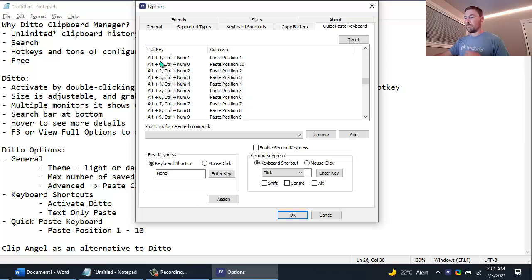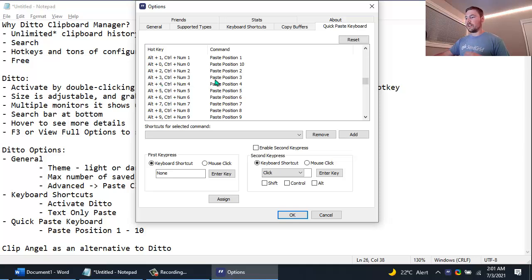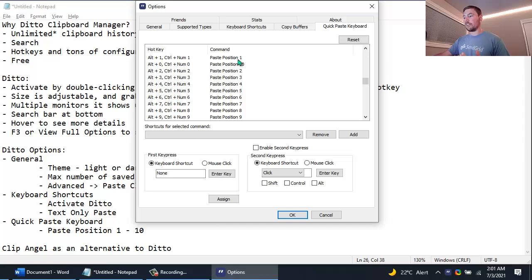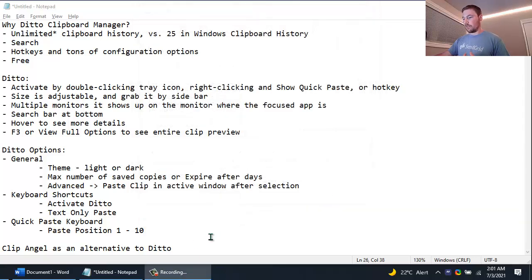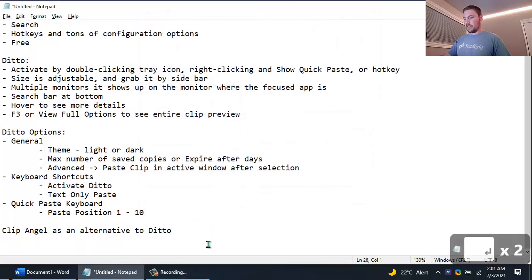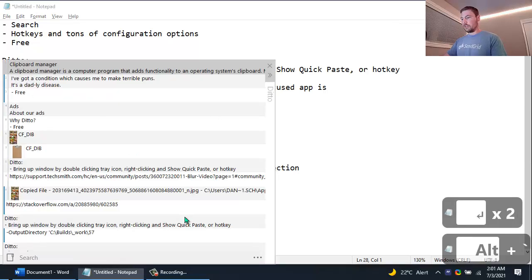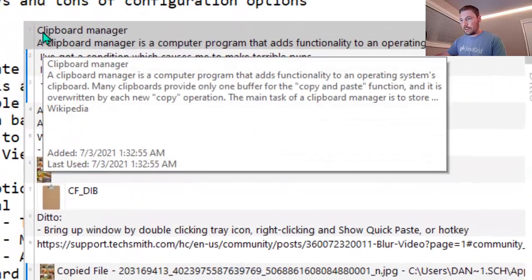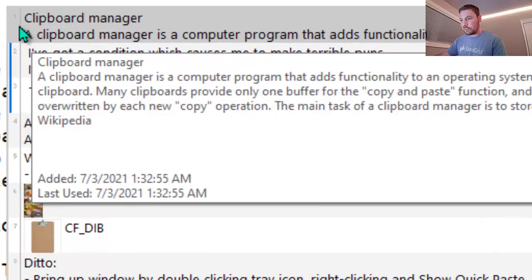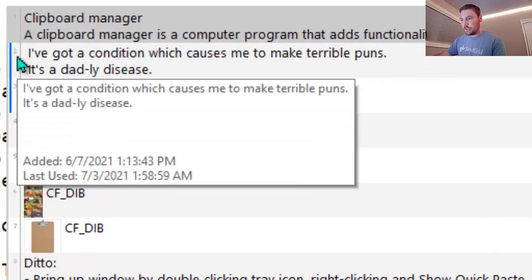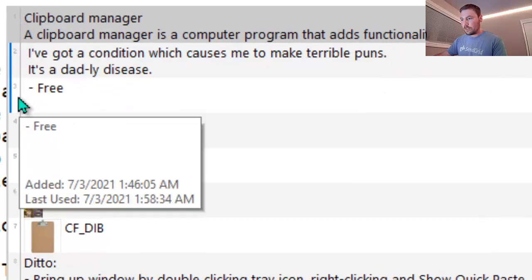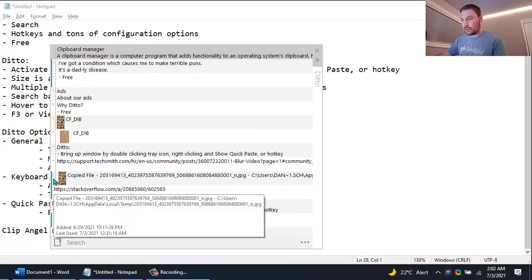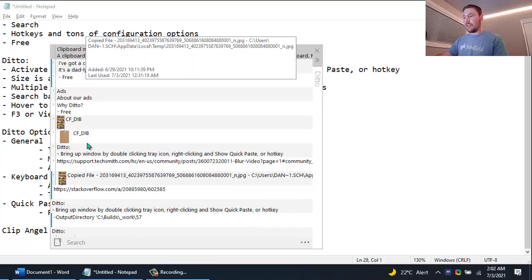So for me because I use Alt Tilde to launch Ditto, I've configured Alt 1, Alt 2, Alt 3 for automatically sort of grabbing the clipboards in those positions. So I'll show you what I mean. So here if I go to Ditto and I bring up the window with Alt Tilde, you'll notice the first 10 entries have numbers beside them. So here's 1, 2, 3, 4, 5, 6, 7, 8, 9 all the way to 0.